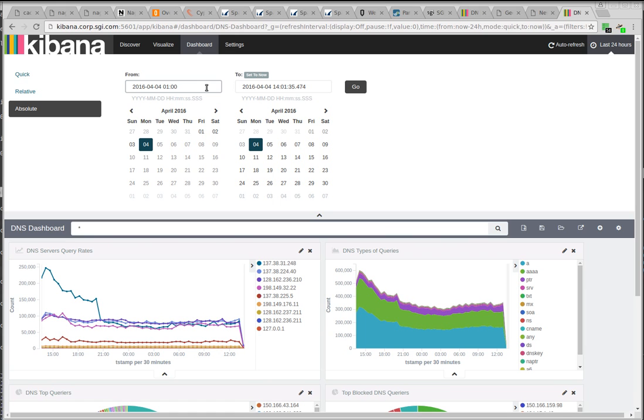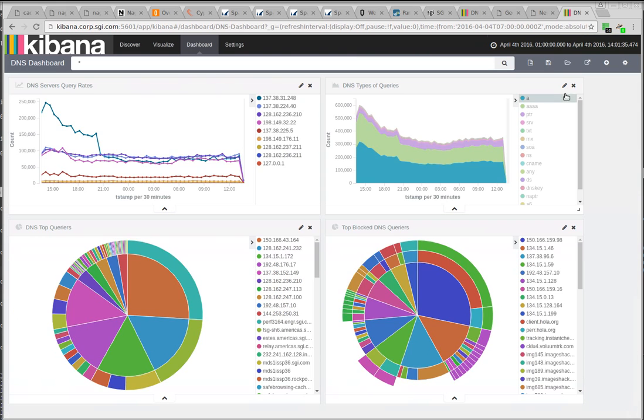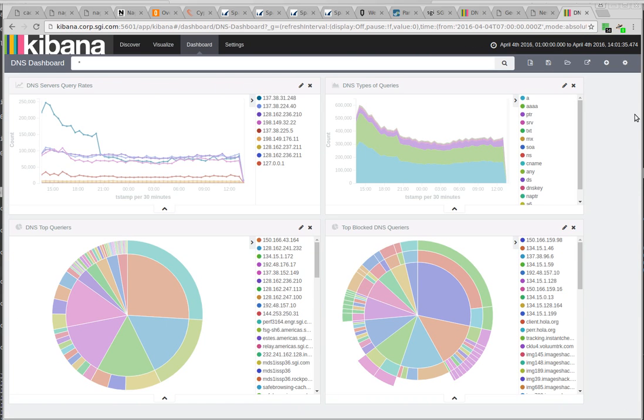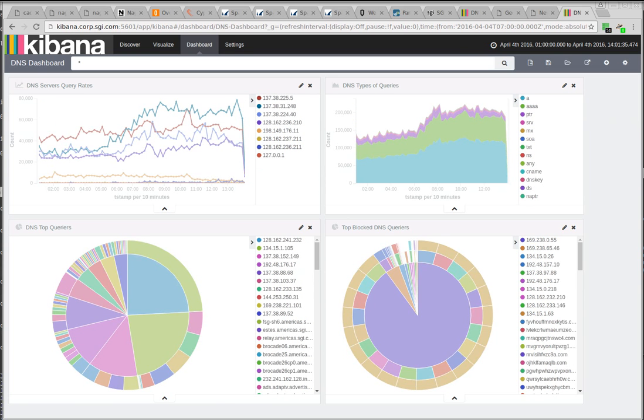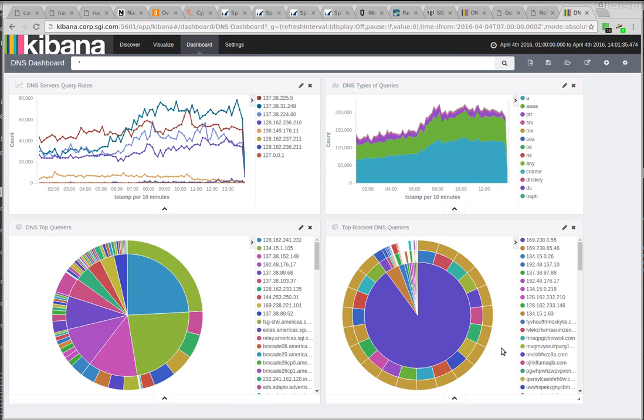So a couple months ago I came in, and this is what I was looking at. And that's clearly different. Something's really wrong here.